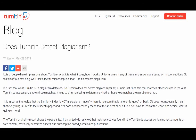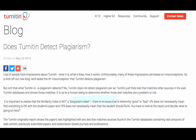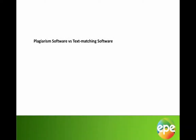Turnitin itself indicates that it does not detect plagiarism per se. Turnitin just finds text that matches other sources in the vast Turnitin databases and shows those matches. It's up to a human being to determine whether those text matches are a problem or not. The distinction between plagiarism software and text matching software is important. Turnitin and other such programs are extremely useful, but they cannot search for plagiarism. There is in truth no such thing as plagiarism software.